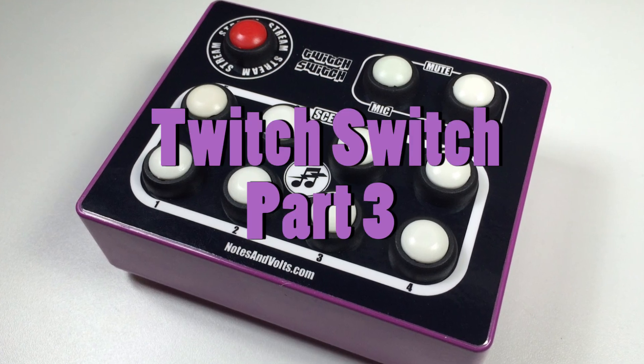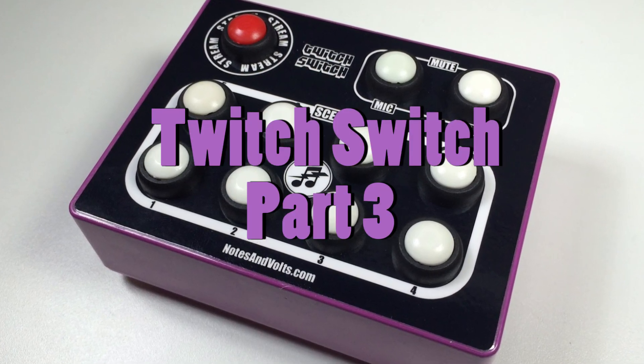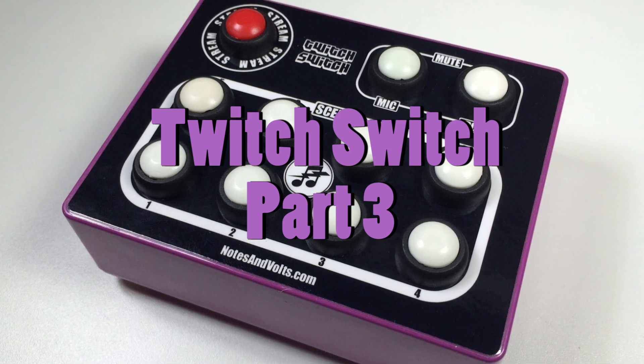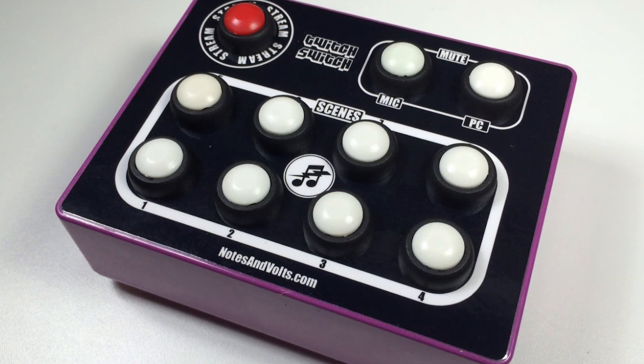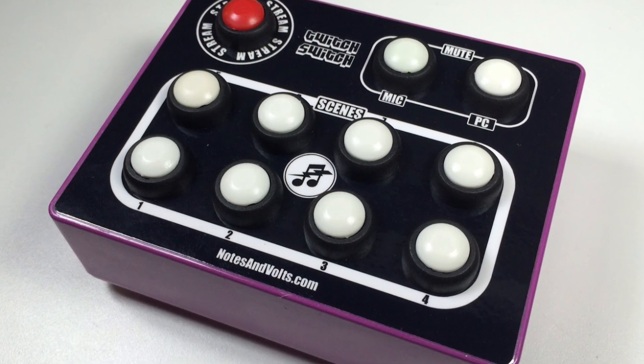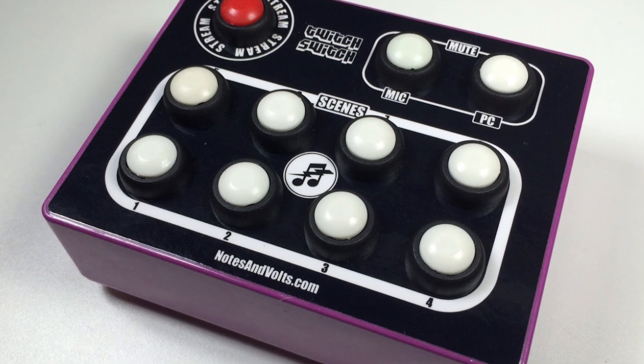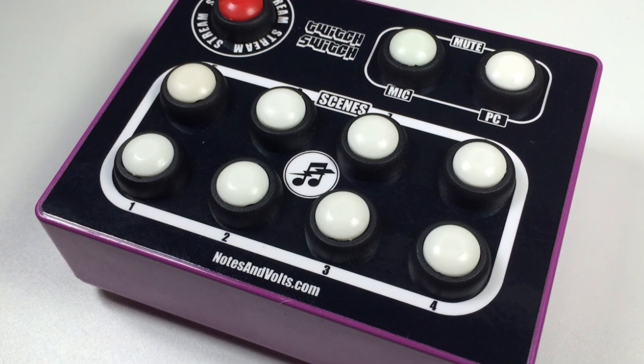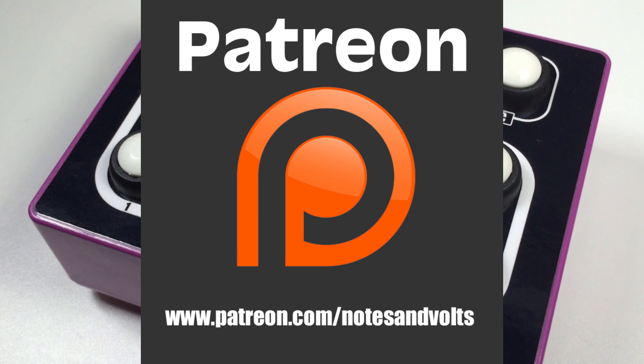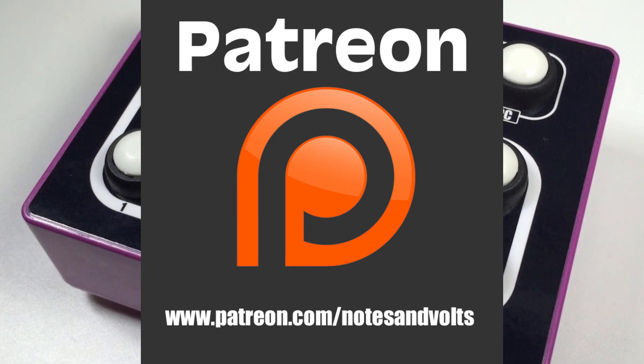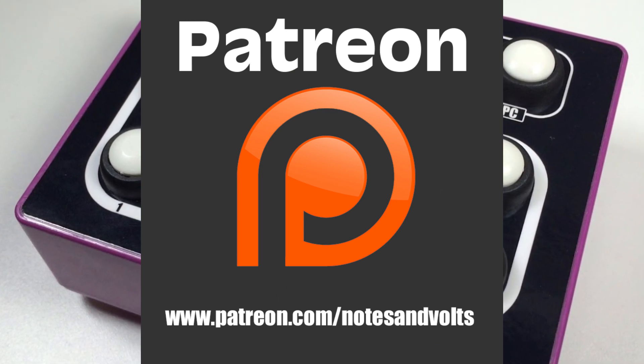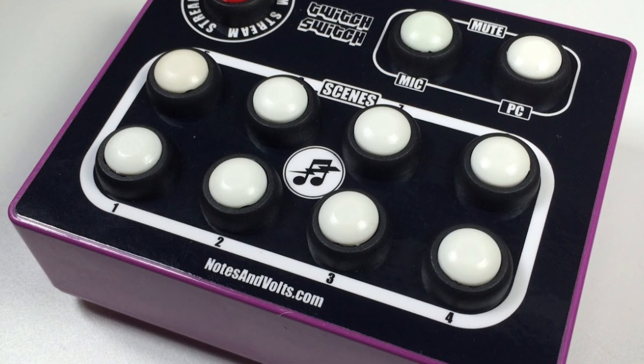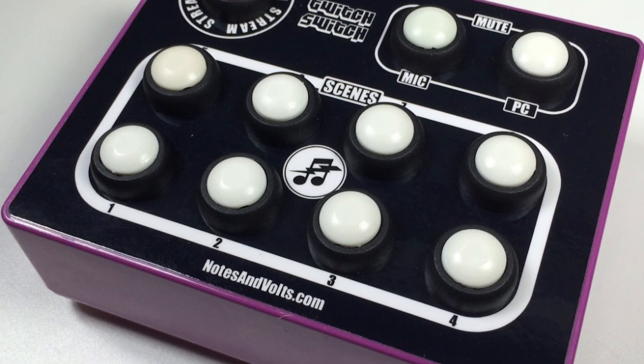Hi, this is Dave from Notes and Volts and welcome to part 3 of the Twitch Switch project. In this episode, we're going to complete construction by uploading the code and giving it a test to make sure everything works. Once again, I'd like to thank my Patreon supporters for helping to make this project possible. Alright, let's get started.